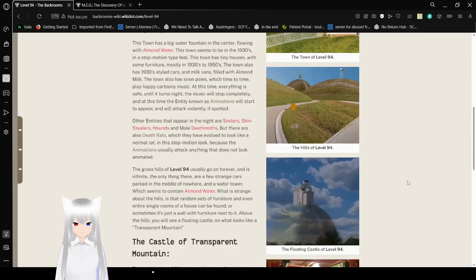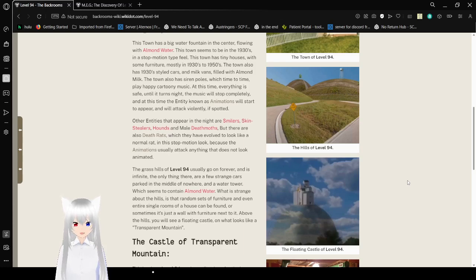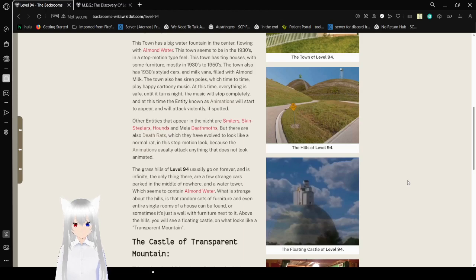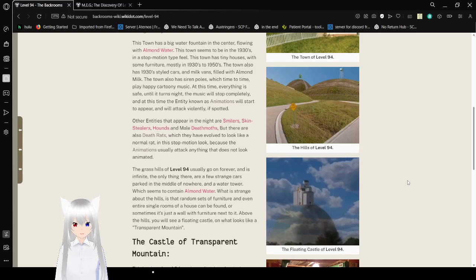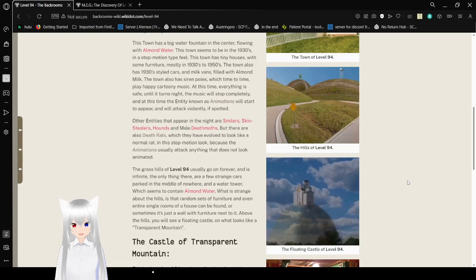At this time, everything is safe until it turns night. The music will stop completely. And at this time, the entity known as animations will start to appear, and will attack violently if spotted. Other entities that appear in the night are smilers, skin sealers, hounds, and male death mods. But there are also death rats, which they have evolved to look like a normal rat in the stop-motion and look because the animations usually attack anything that does not look animated.